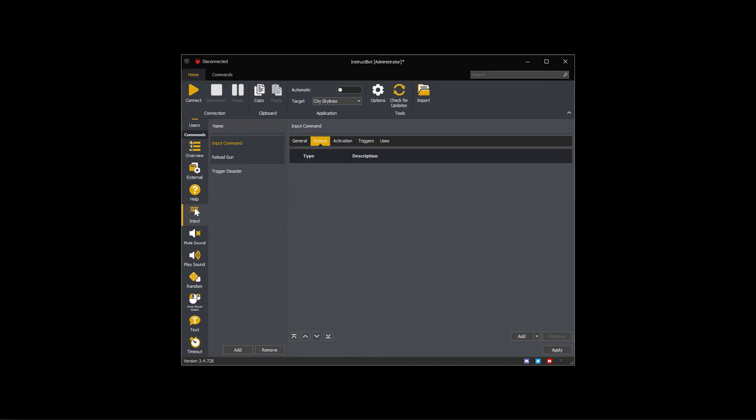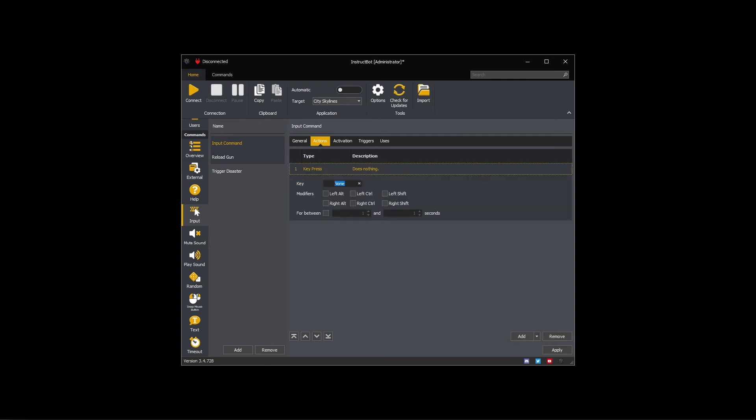Now I need to set up the actions. To do so I need to open the add drop down navigate to and add the key press. To set the key press when the action is executed select the key input and press the F4 key. I can then check the left alt modifier.